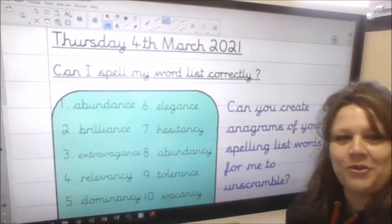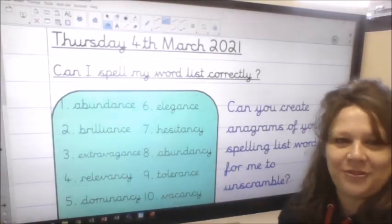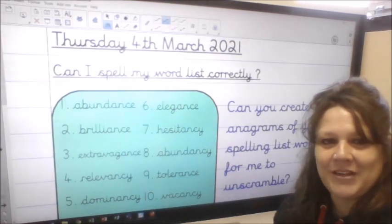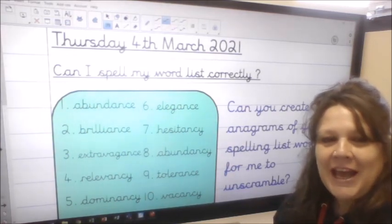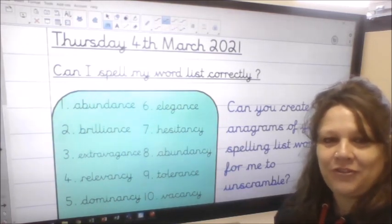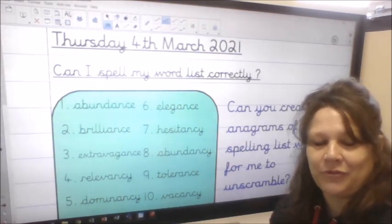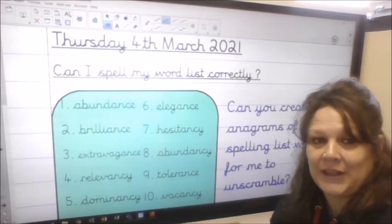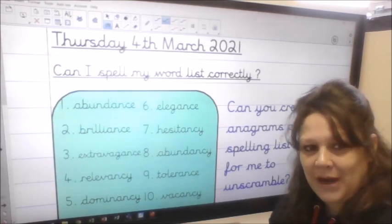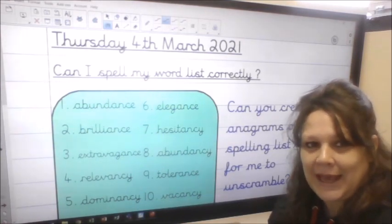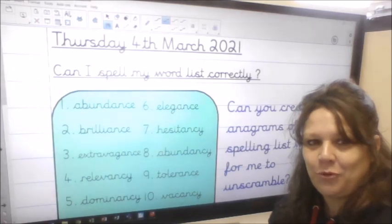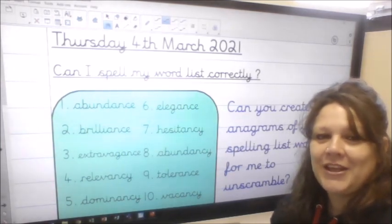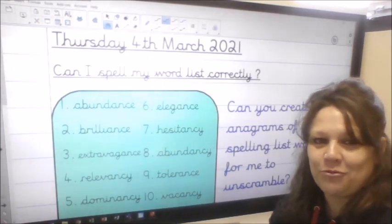Good morning Year 6 and welcome to Thursday's literacy lesson. You're going to start off with a spelling activity this morning. What you're going to do is create anagrams for each of the words in your list to see if you get me scratching my head trying to work out which of the words your anagrams represent.